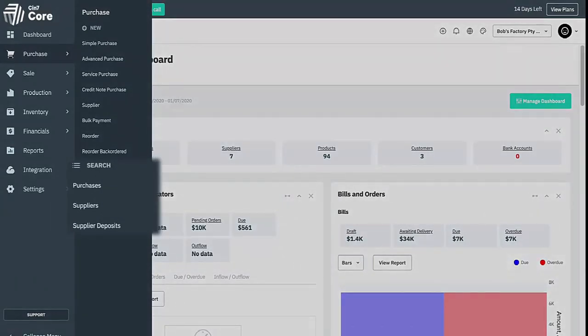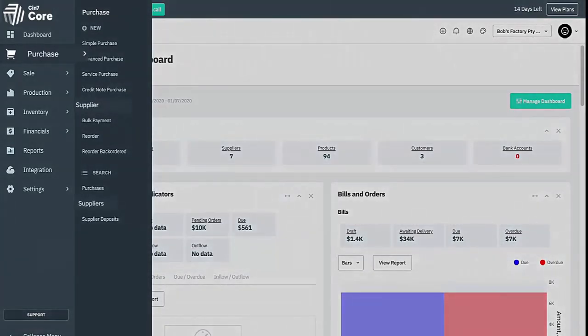These are all organized to match the different areas of work. So for instance, supplier records can be found alongside purchase records within the purchase module.